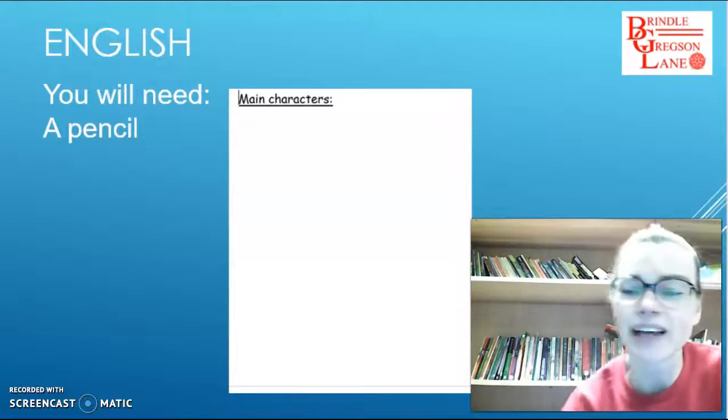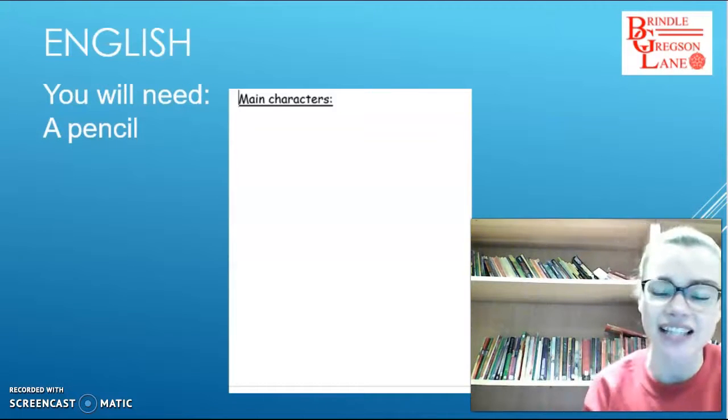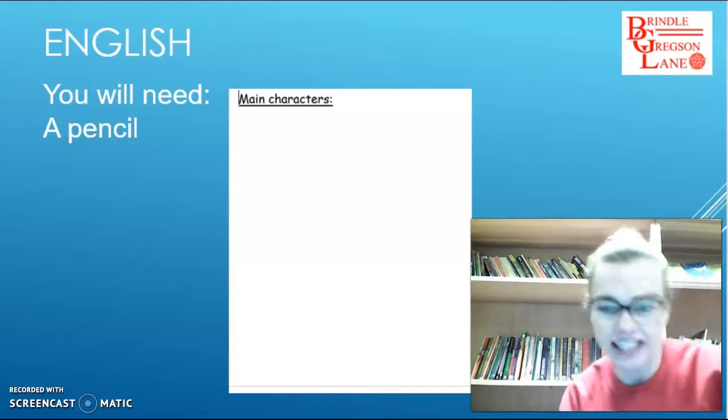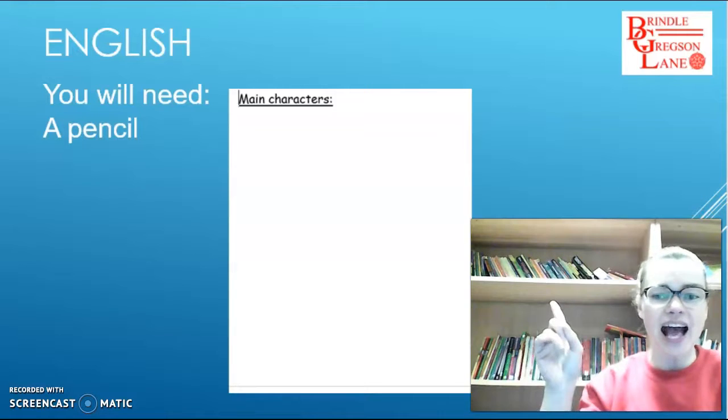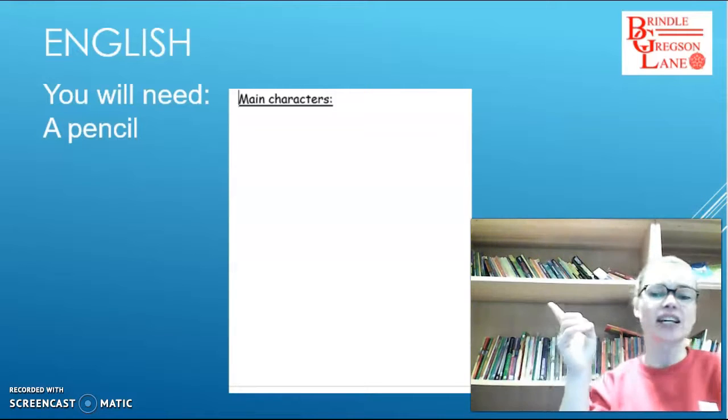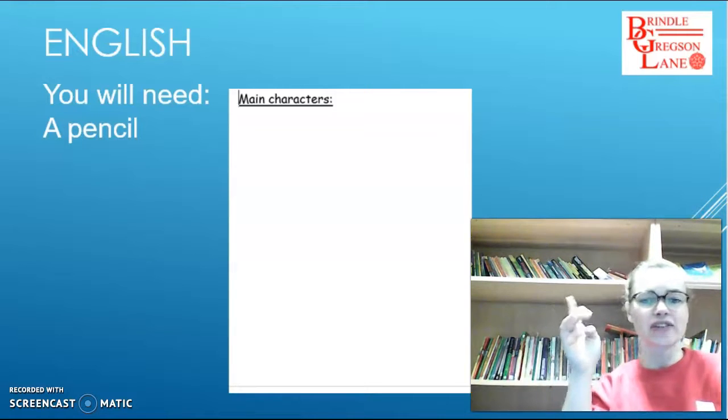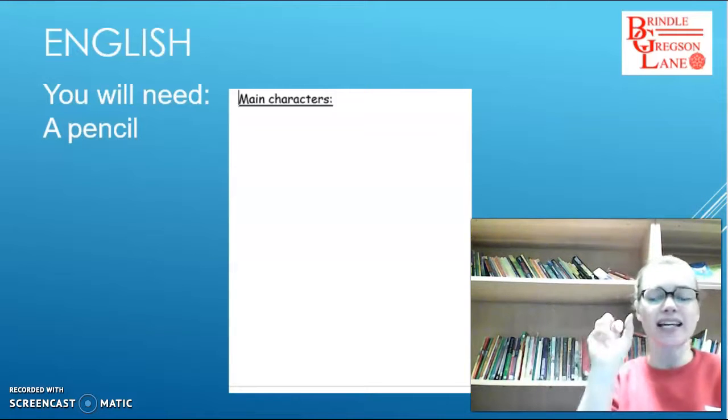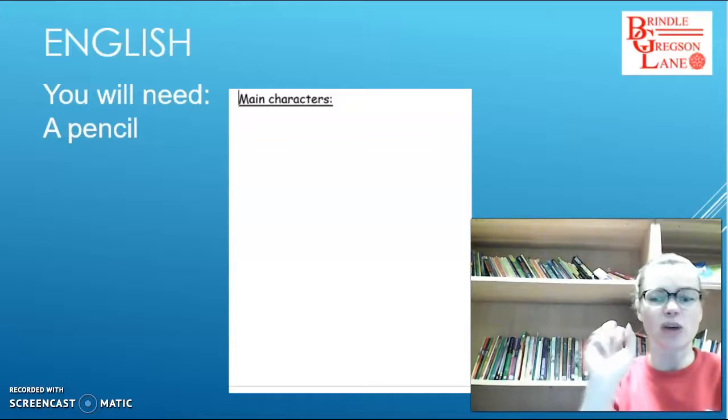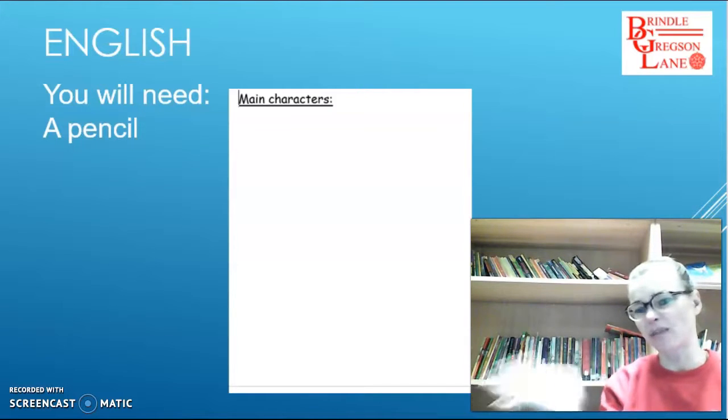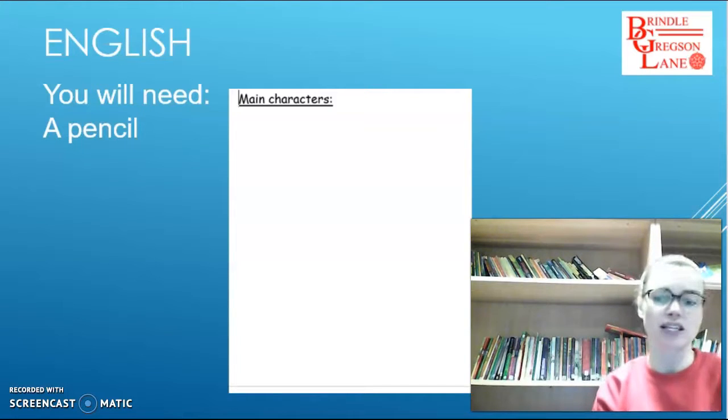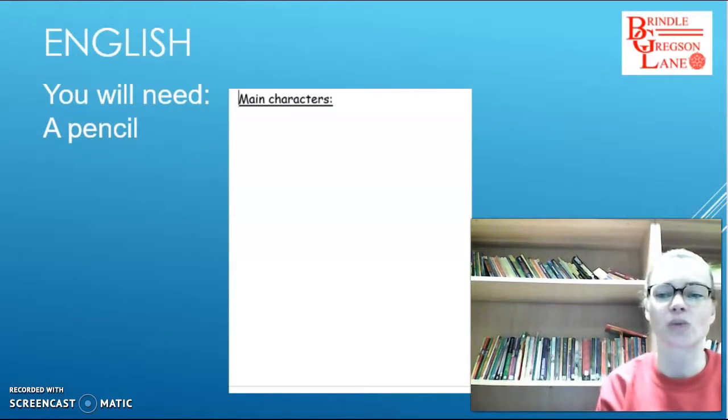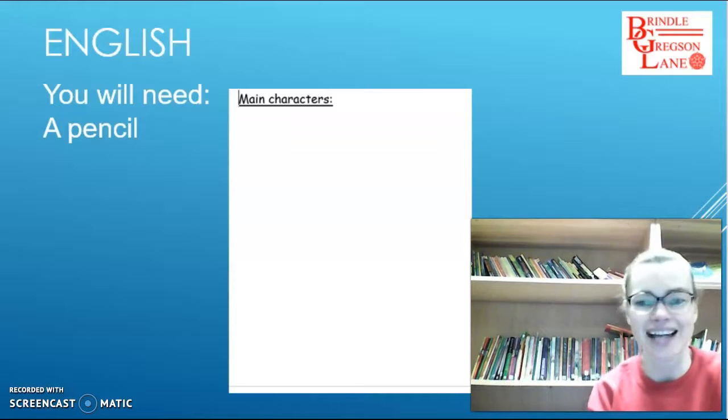Hello reception class and welcome to Thursday's English lesson. For today's lesson you will need a pencil and the sheet that you can see on the screen which says main characters at the top, or just a piece of paper. You don't really need to use the sheet. Any piece of paper to do this will be fine today.